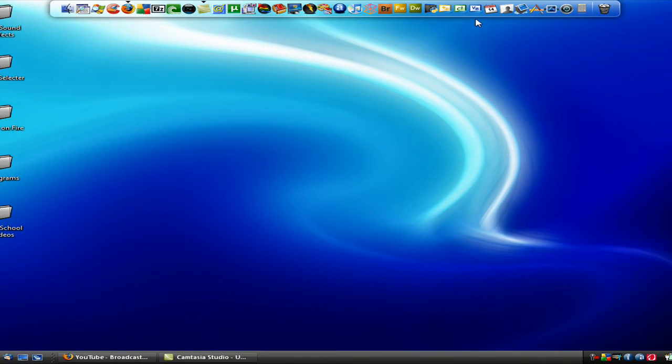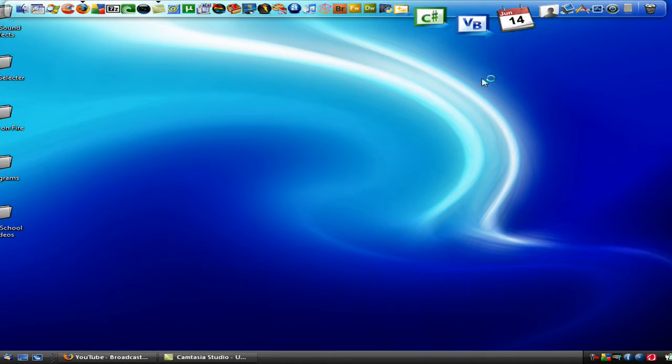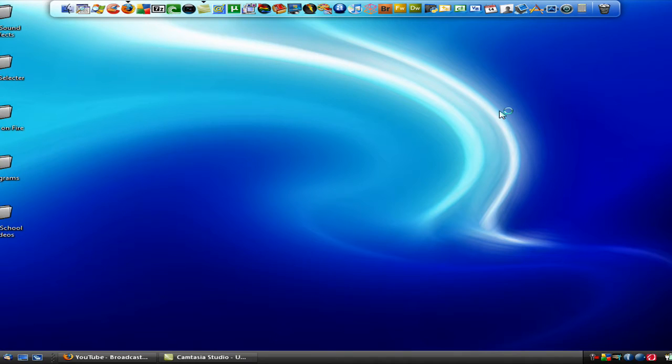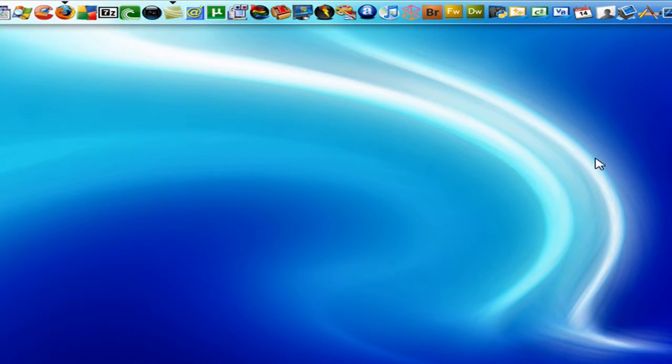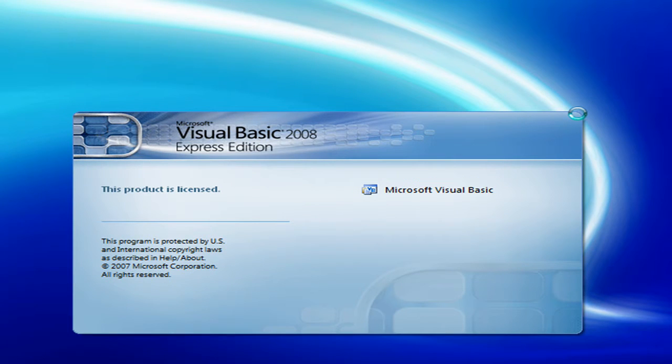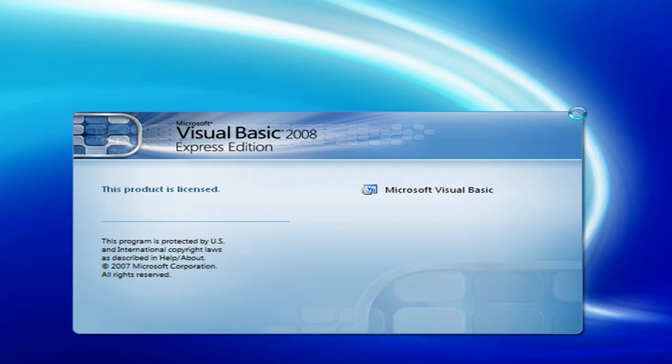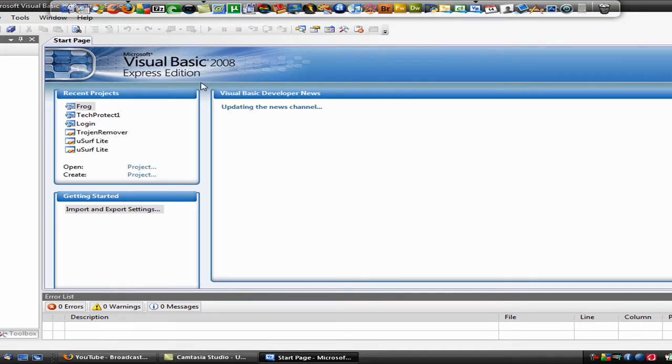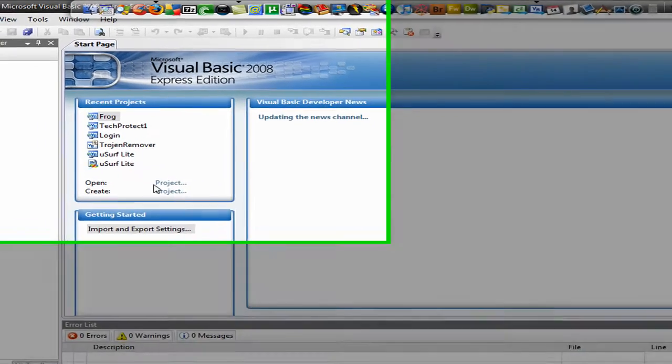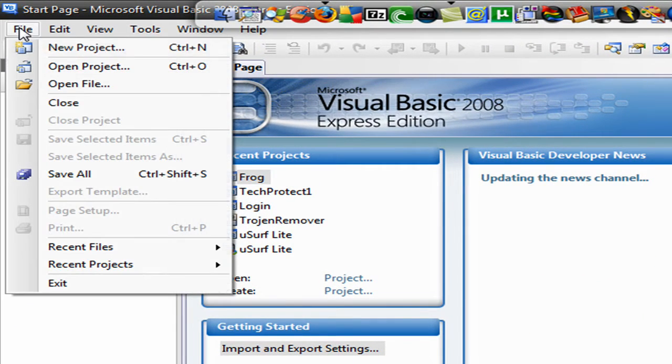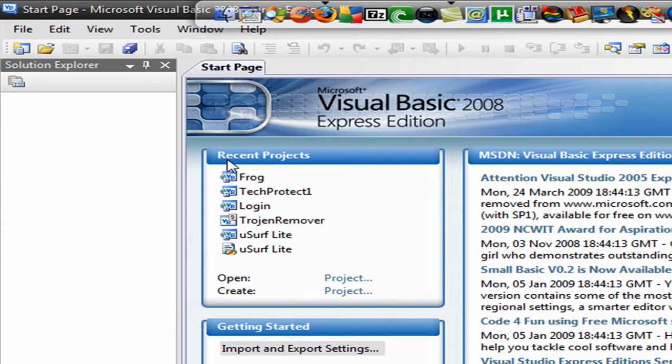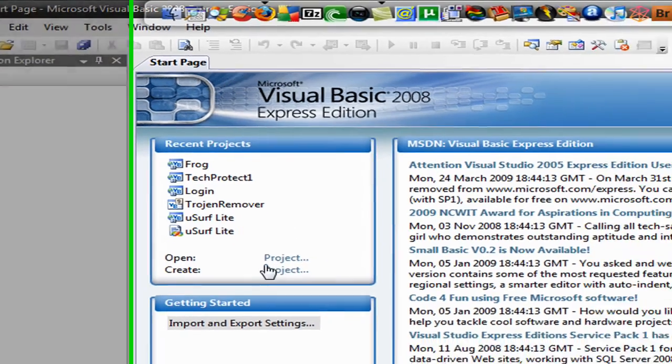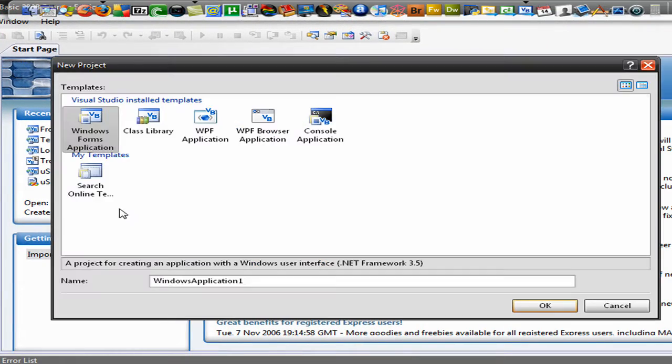So to get started just open it up. I'm sure this works on other kinds of Microsoft Visual Basics, maybe 2006, I'm not sure. Just open it up. Now on the start page you want to go to file. Click on new project or you can just go under recent project and click create. I'll just do that.